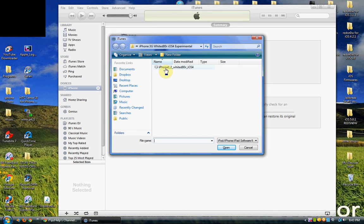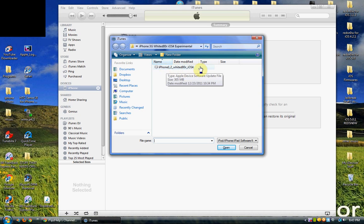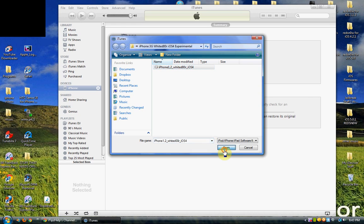Now look for the custom firmware wherever you downloaded it and select OK. So I downloaded the White Door iOS 4 experimental firmware.